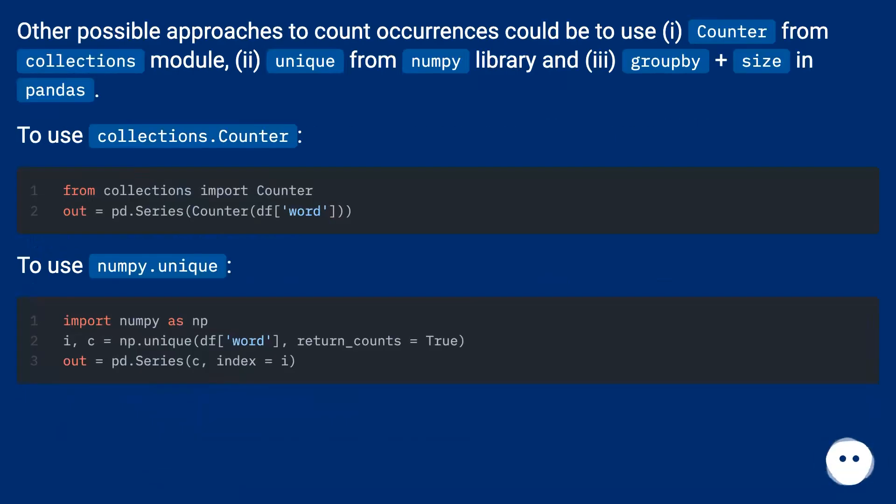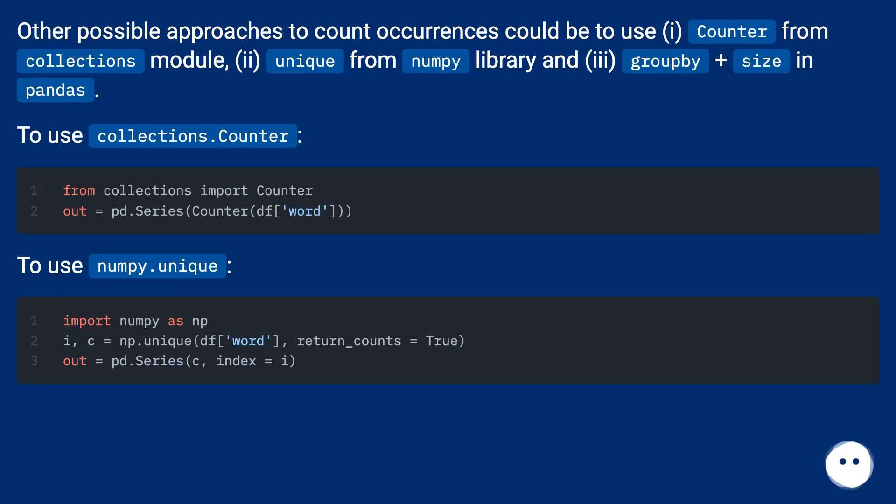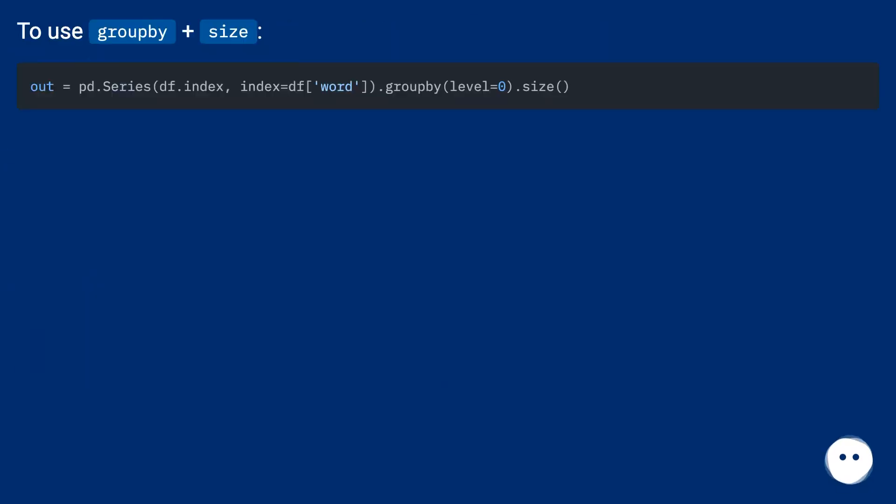Other possible approaches to count occurrences could be to use Counter from collections module, unique from numpy library, and groupby plus size in pandas.